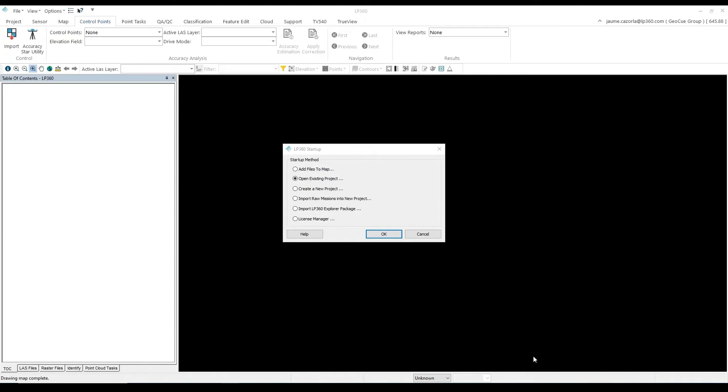The licenses required for this processing are LP360 Drone, Strip Align, and 3D Accuracy to perform the automatic debias.